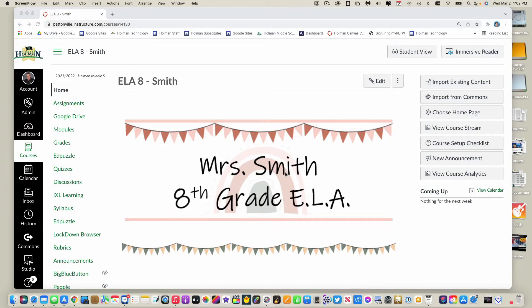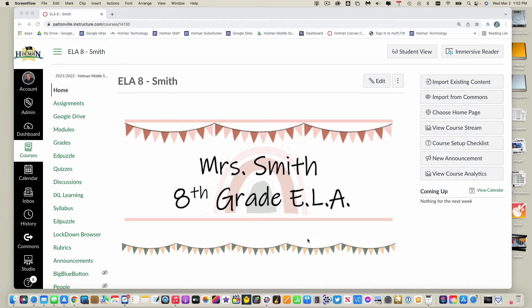I'm gonna show you a cool new feature in Canvas that actually allows you to run reports like missing assignments. The first thing I need to do in my course is you probably need to turn this setting on.